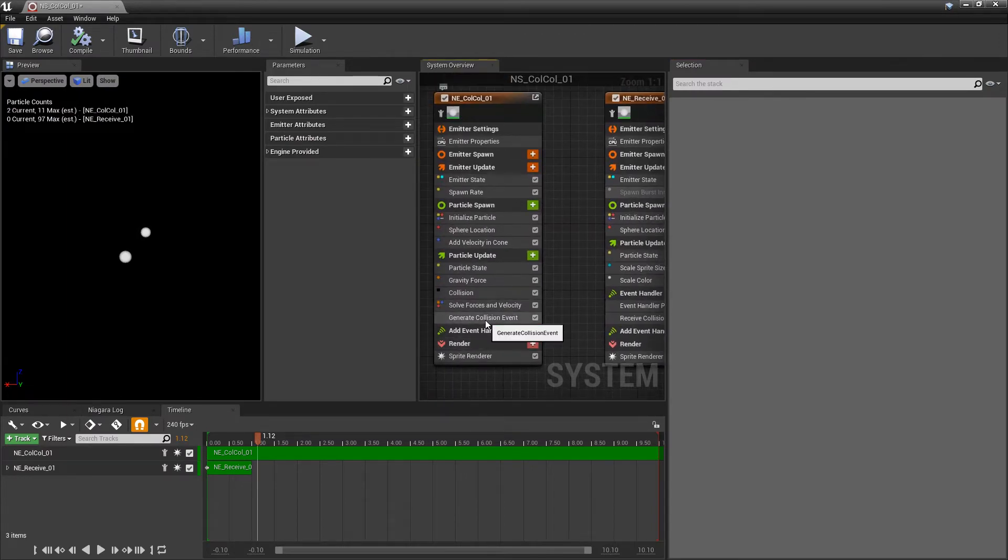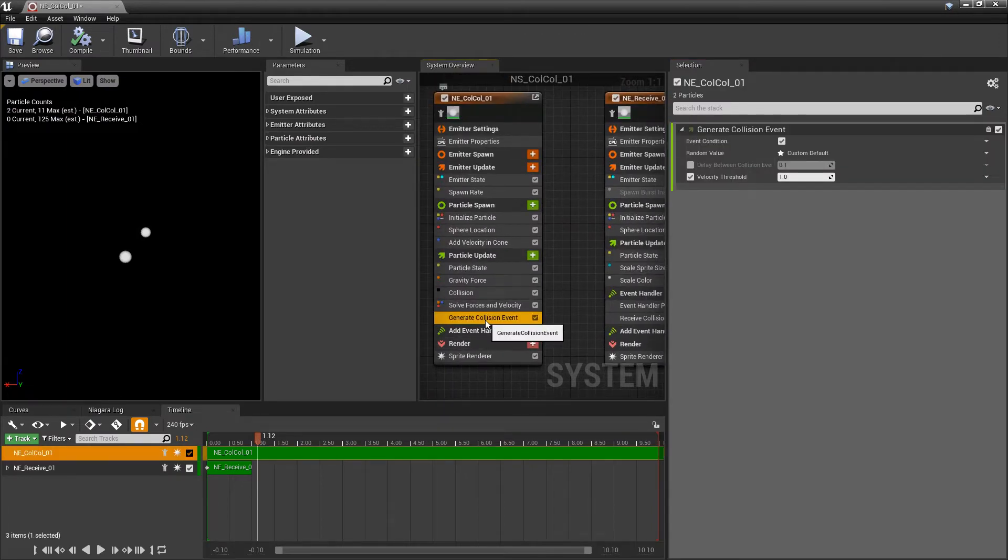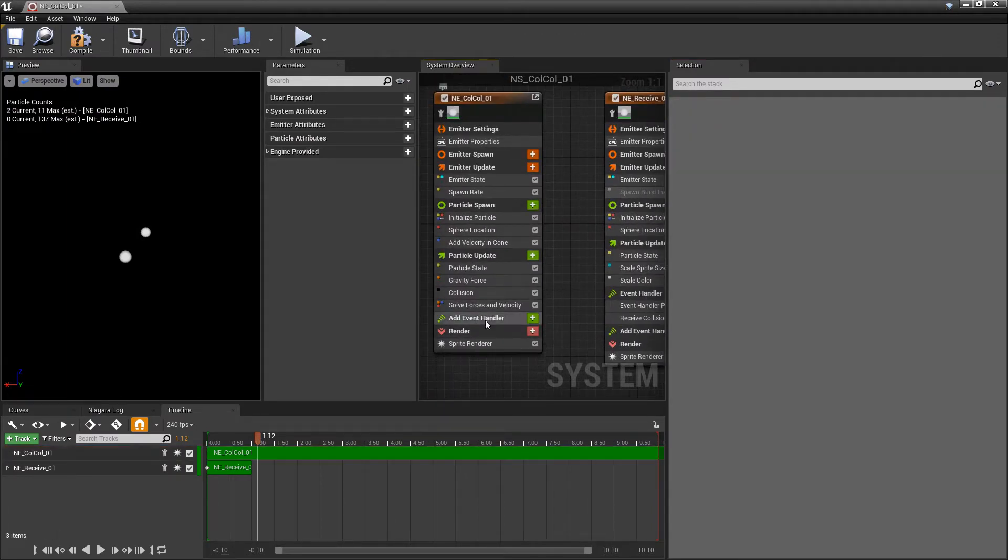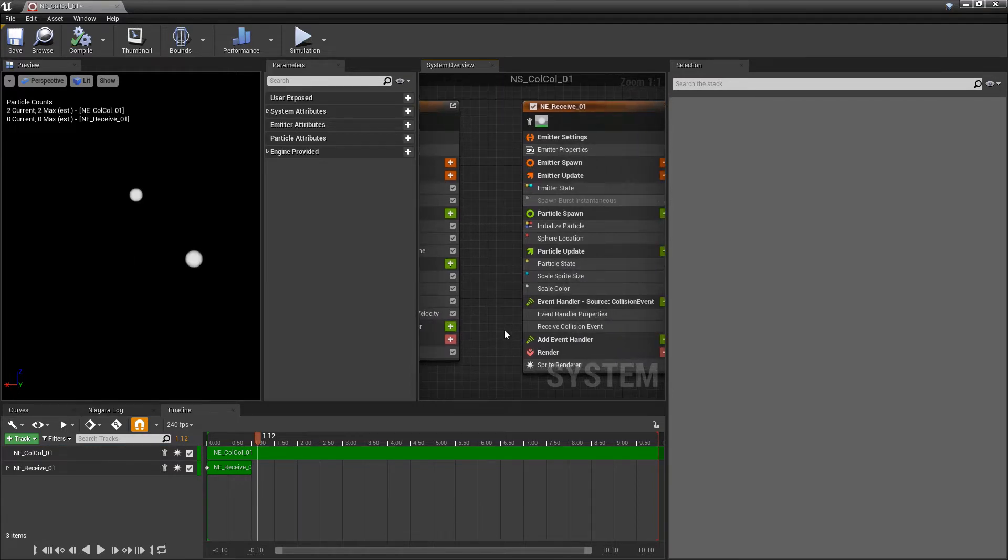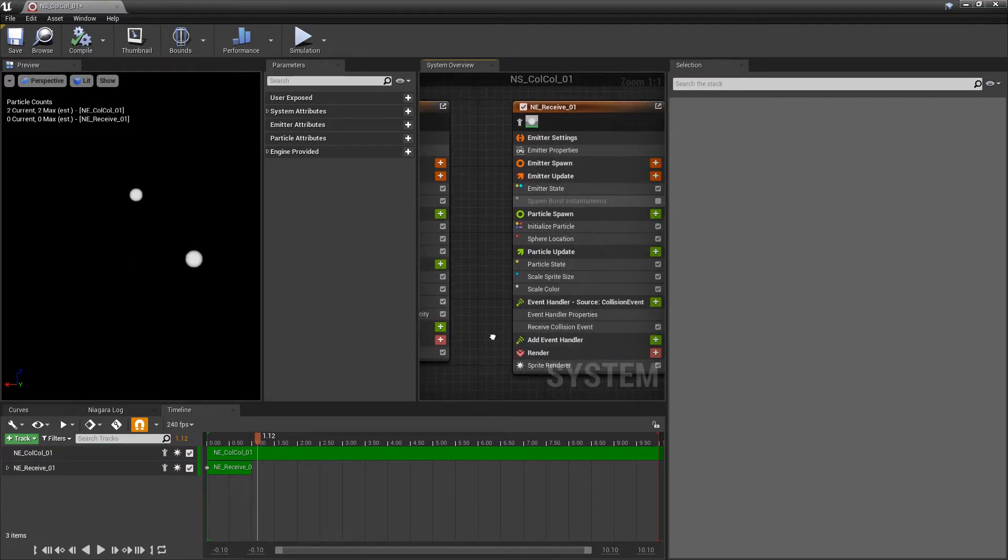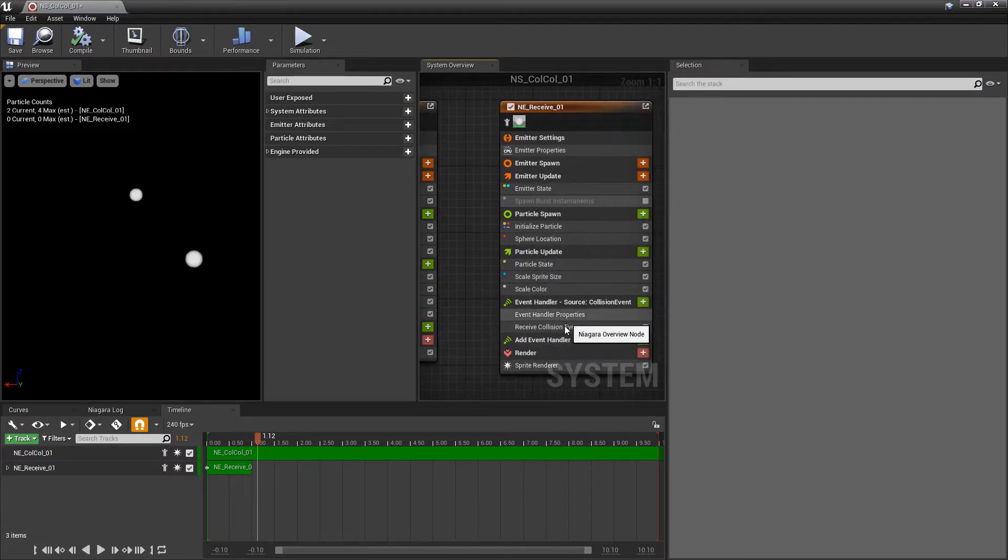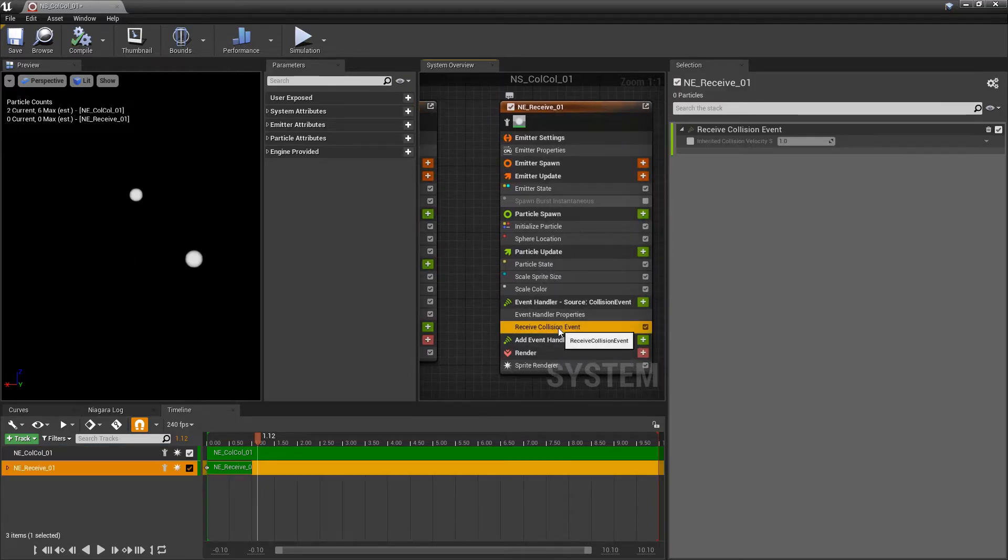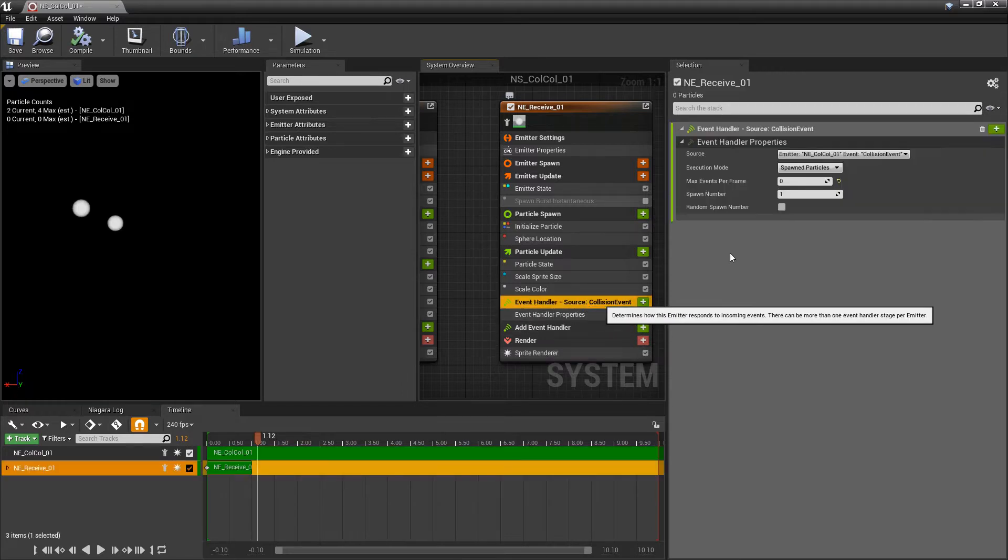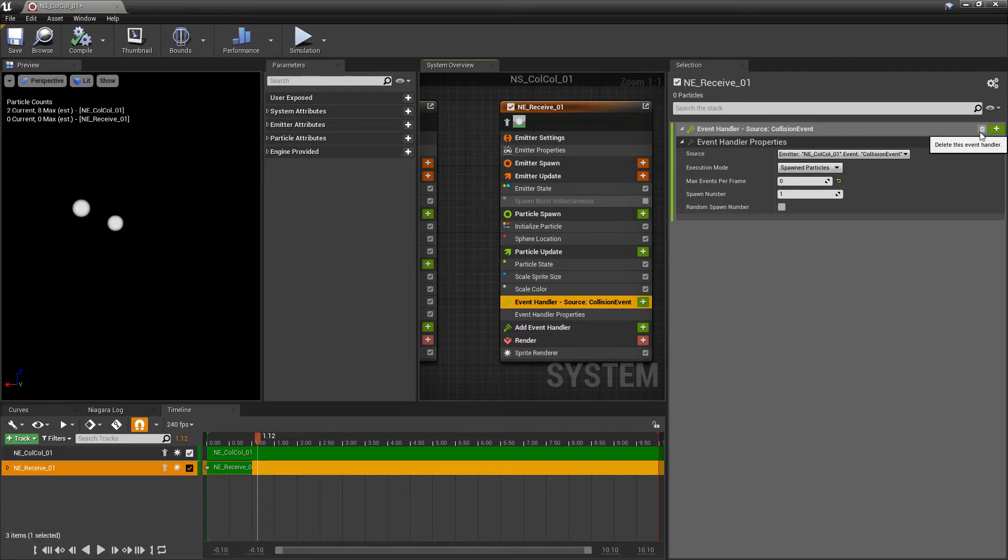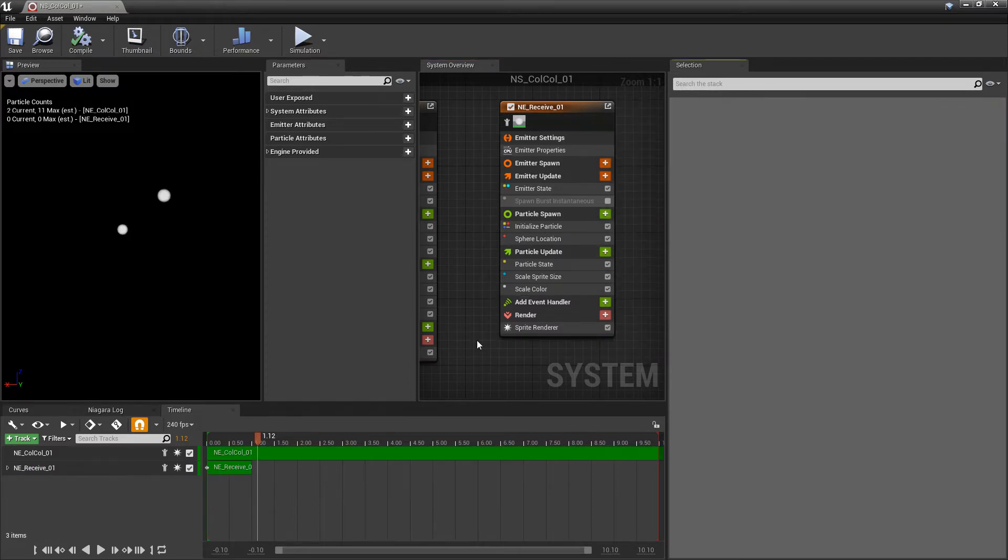So in my first emitter, I'm going to get rid of generate collision events. And then on my second emitter, I'm going to get rid of receive collision events. And I'm going to come up to event handler and I'm going to delete the handling properties. Now, location events are another good way of getting one emitter to spawn and follow another emitter.